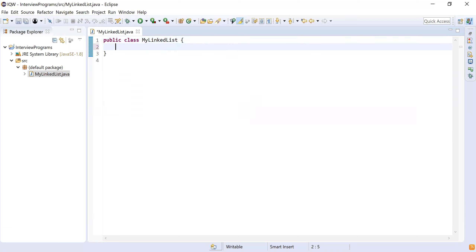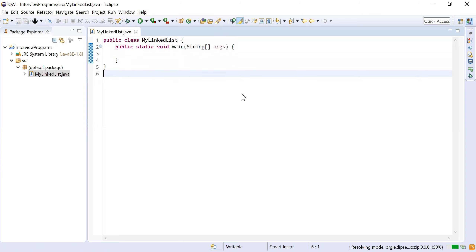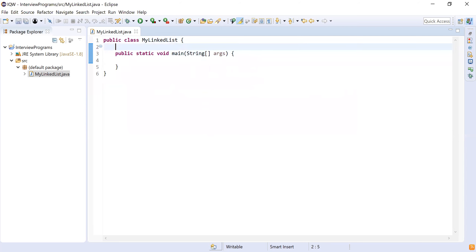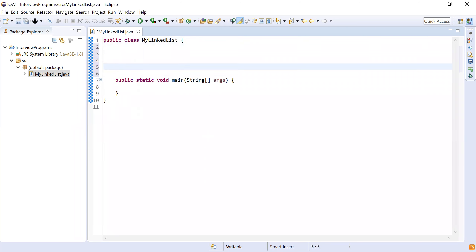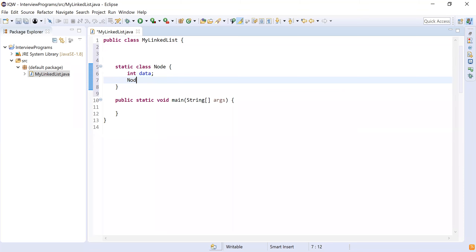I'm going to write the main method first — public static void main. Now I'm going to define the entity first, which is known as Node. I'll make a static class, and Node will have two fields: the first will be the data. In our example we're considering data as an integer, so we'll add integer data. The second part will be a Node reference called 'next', which points to the next node.